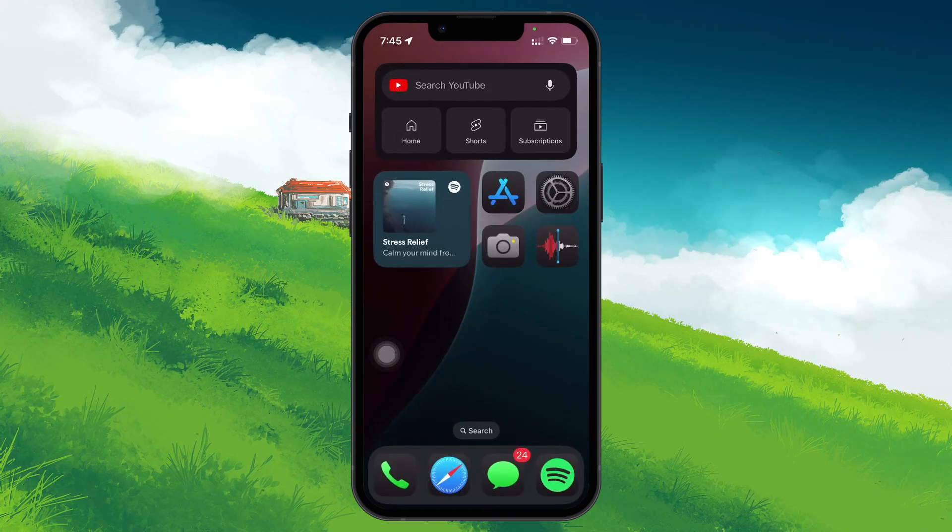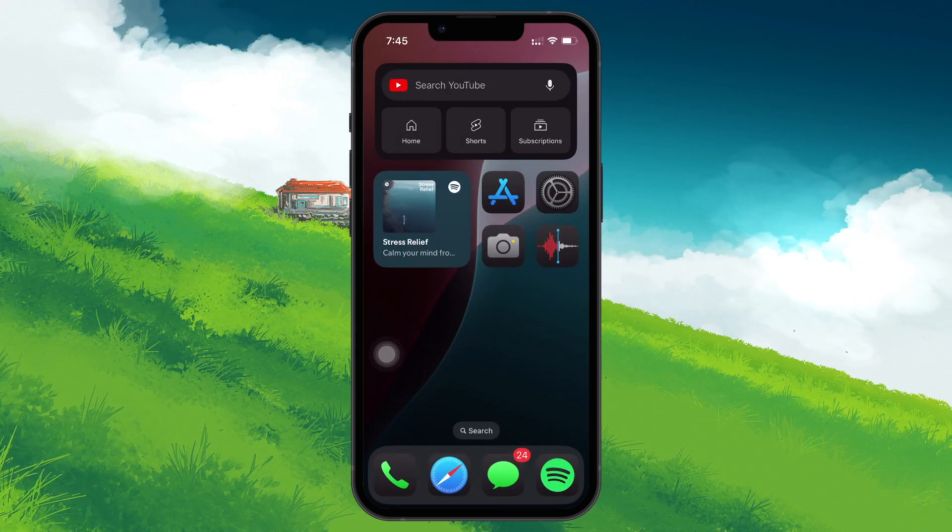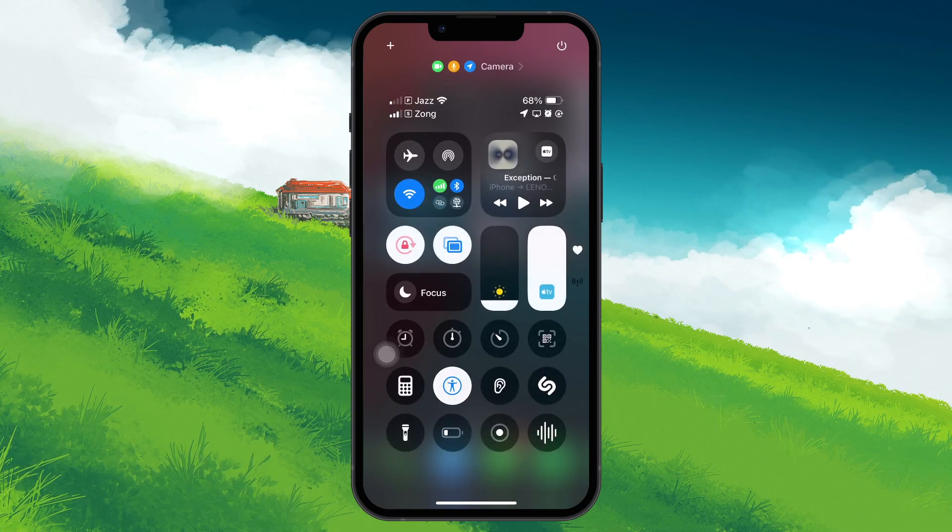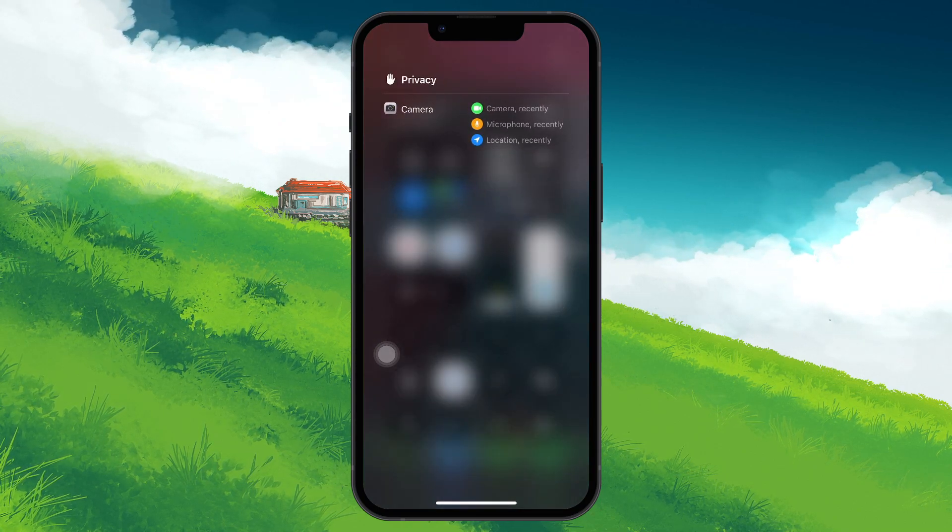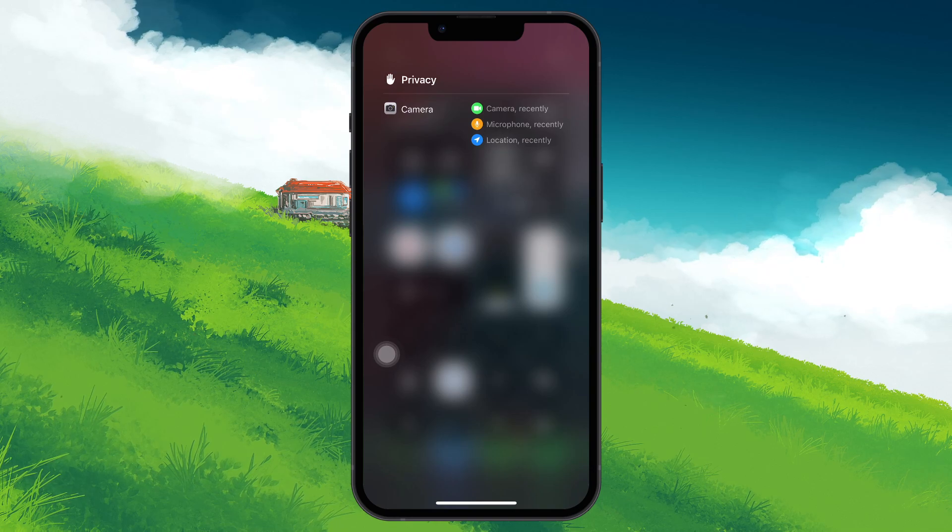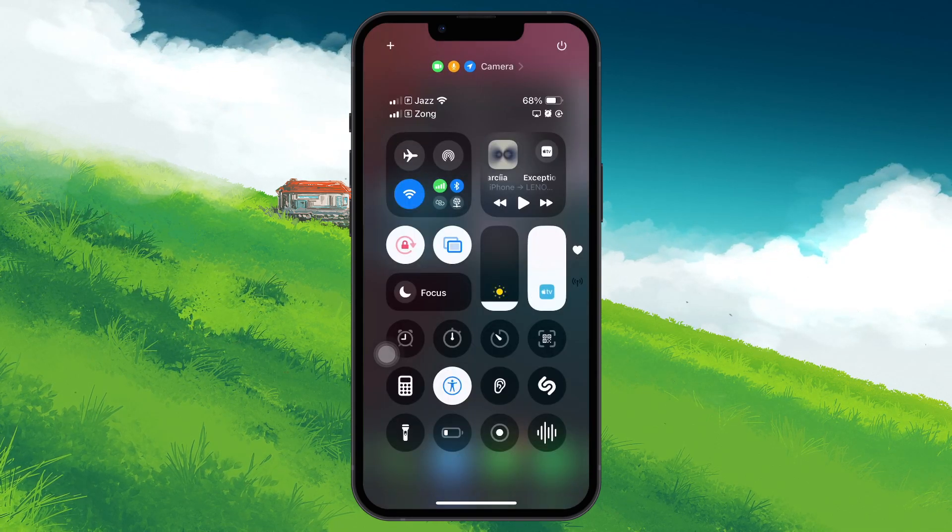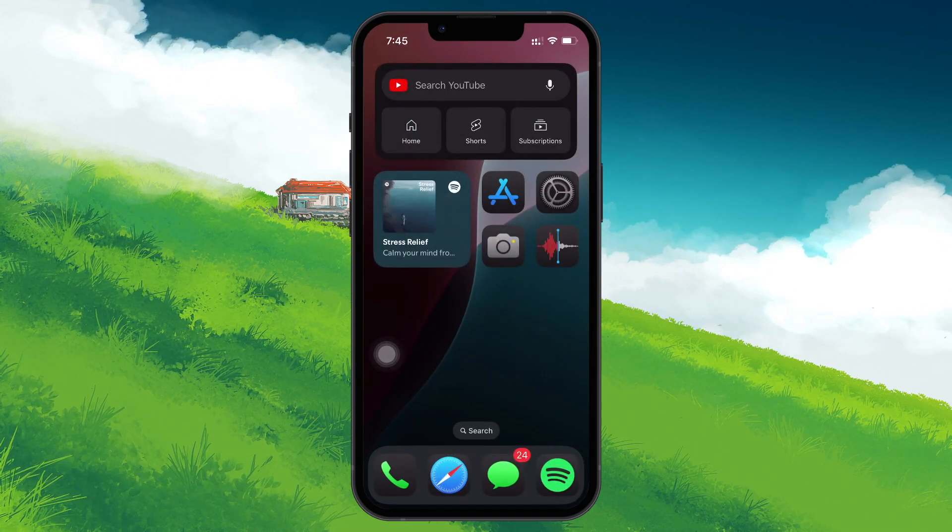To see which app is using your microphone, swipe down from the top right to open the control center. At the top, you see the app that is currently or recently using your microphone, along with a small microphone icon next to it.